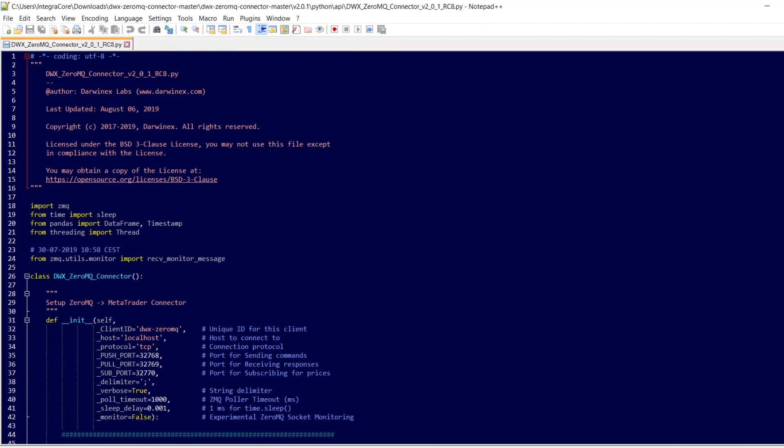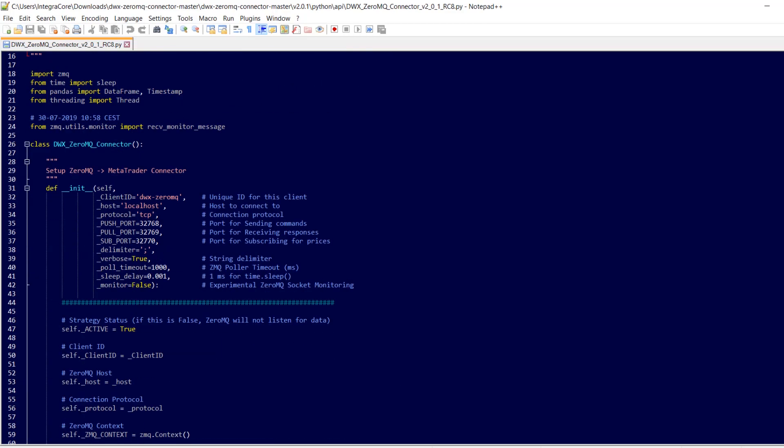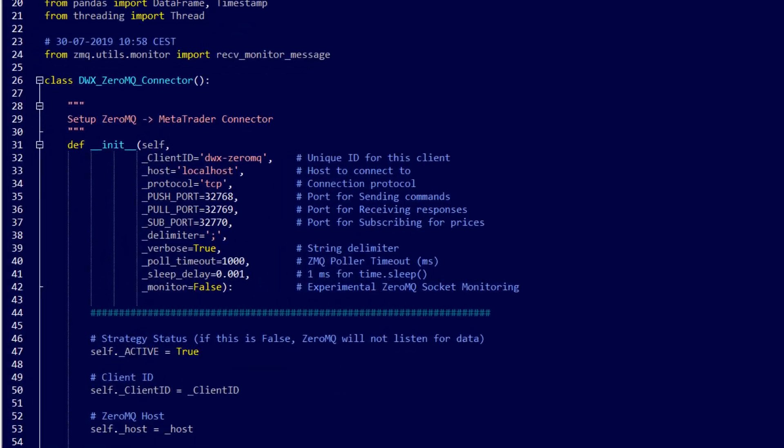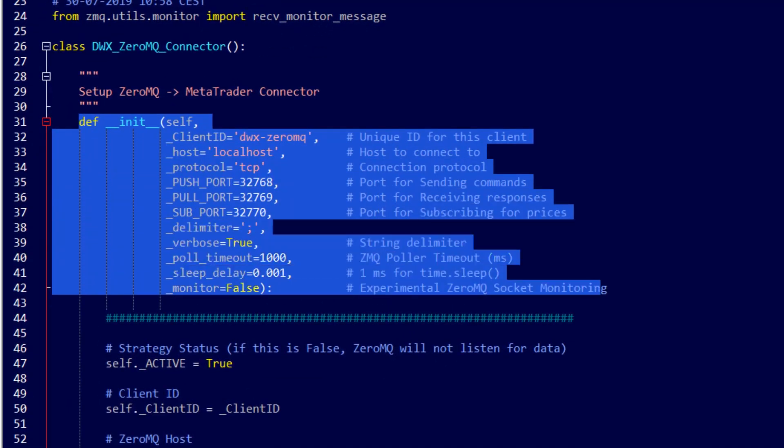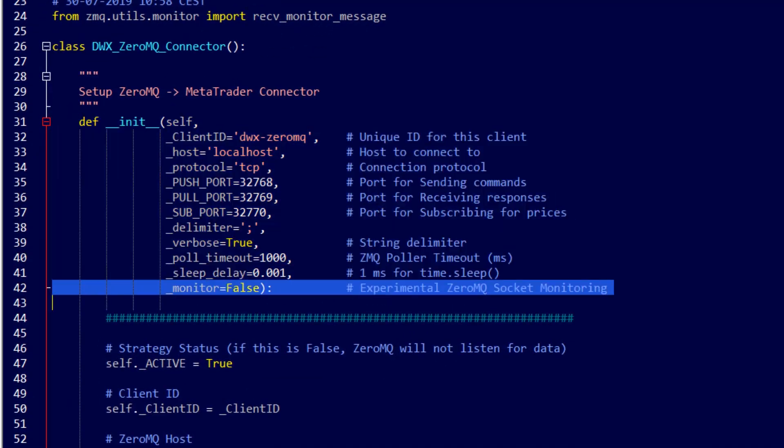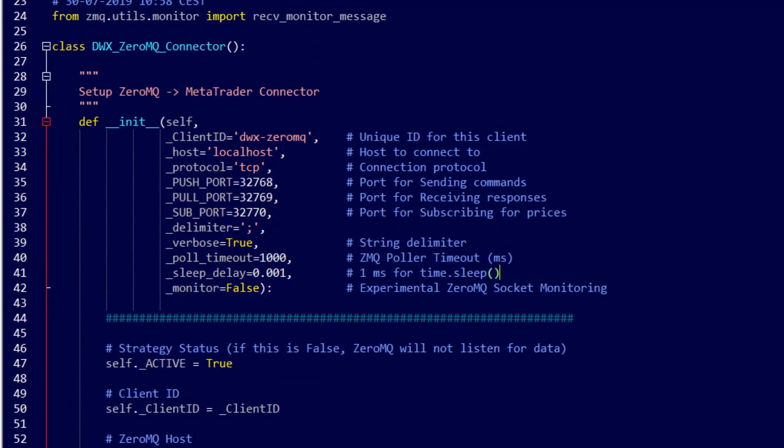A few things to note about the arguments passed to the init function. There is no reason for you to change the default ports that are specified here unless they are in use on your system or are reserved for other purposes. Please leave these unchanged.